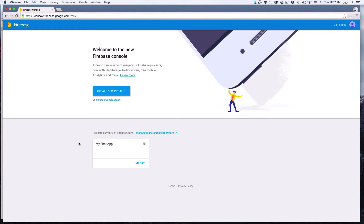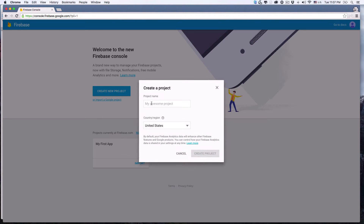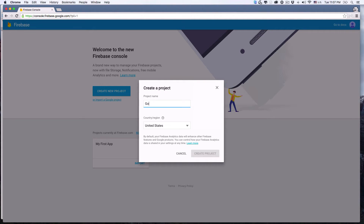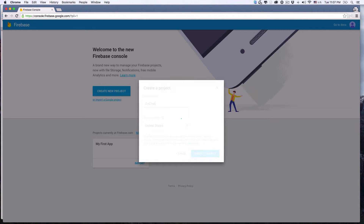Right now we don't have any project except the default one created by Firebase. So let's create a new Firebase project and name it GoChat. Don't worry about pricing for now, because it's going to be free until you hit certain usage limits — so it's perfectly fine for learning.